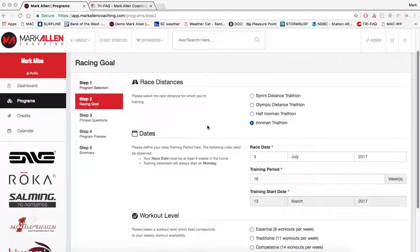Now I'm at step two of making my training program. This is where you're going to enter your target goal race distance and the actual length of the training program that you're making. My program, as I'm doing in this example, is going to be an Ironman distance, but you can select half, Olympic, or sprint.